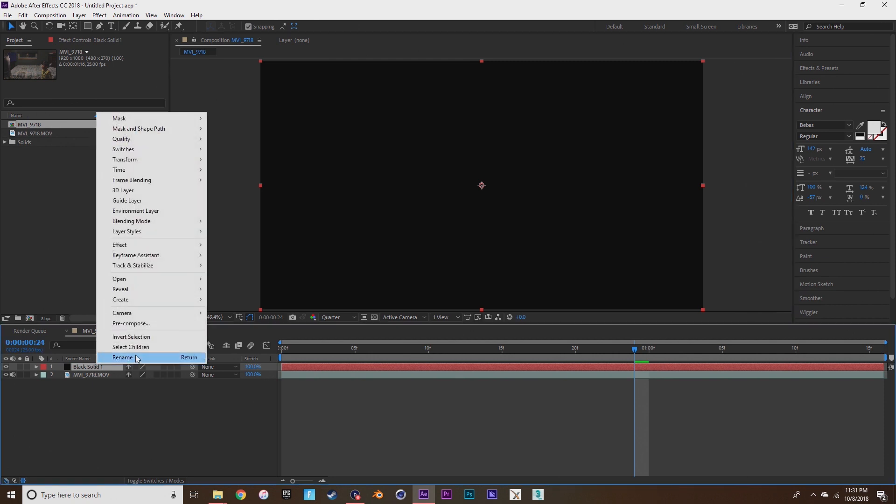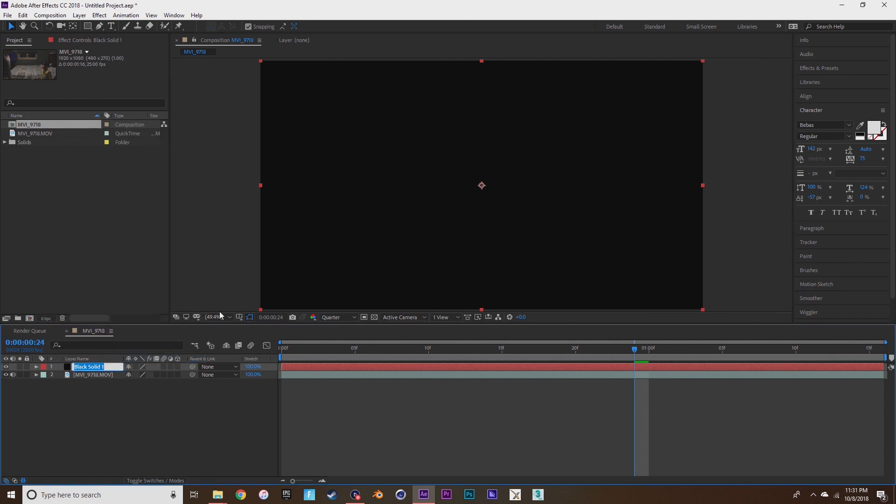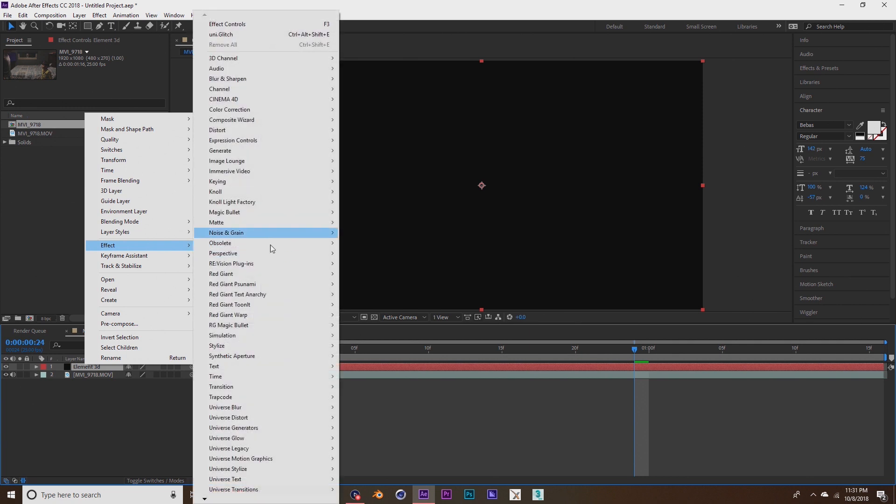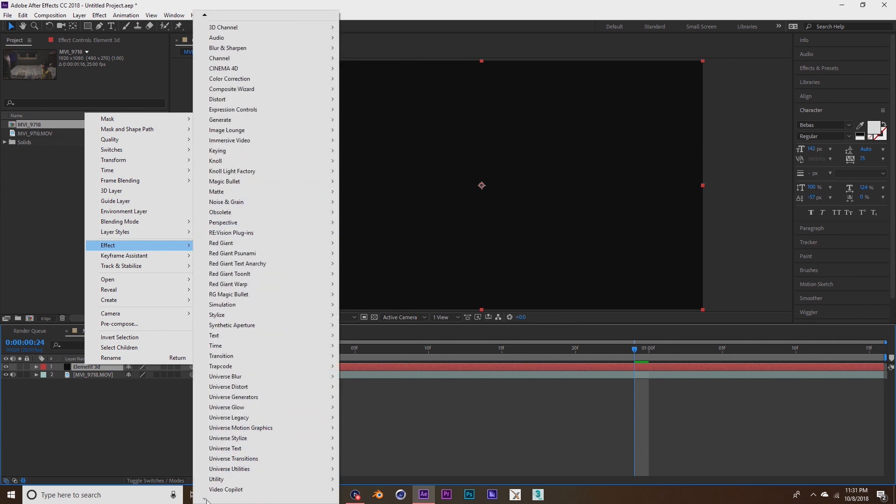Then you're going to right click, press effects, go to video copilot and press element.